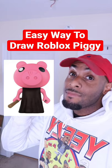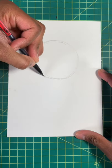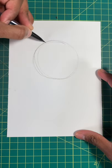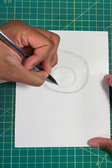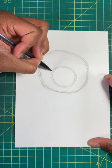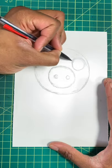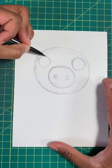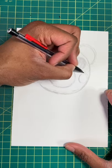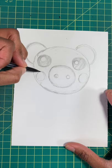Here's the easy way to draw the Roblox Piggy. Step one, draw a circle. Now let's draw another circle for the nose, then two more for the nostrils. Next let's draw two ovals for the eyes, then two more for the cheeks.